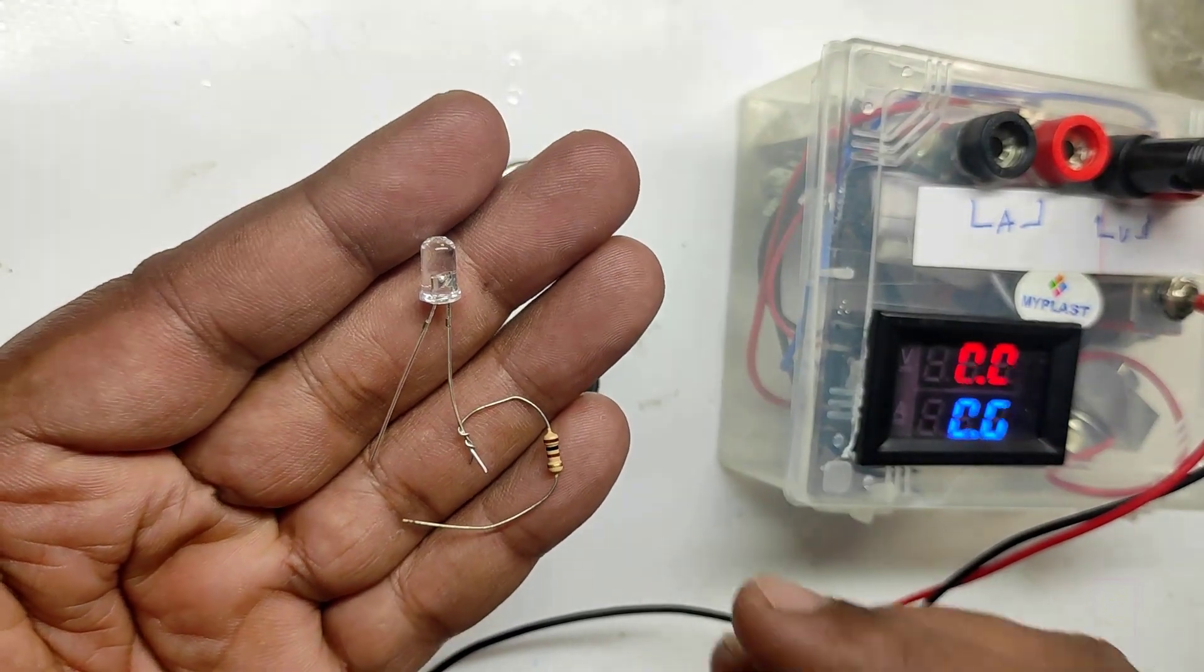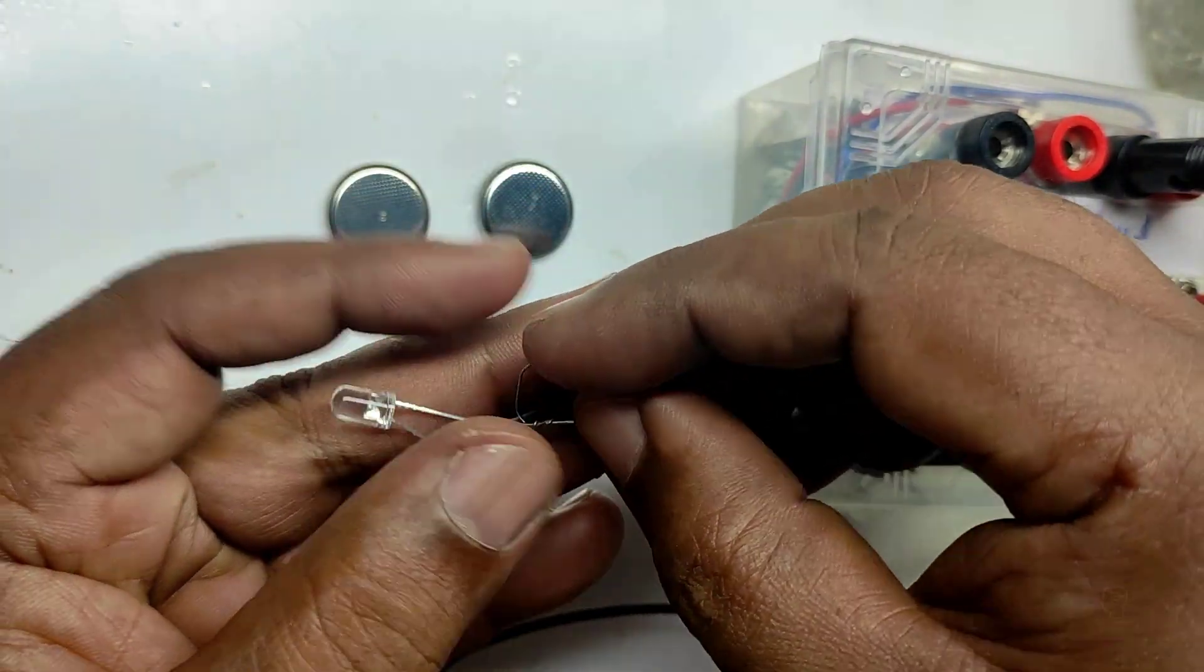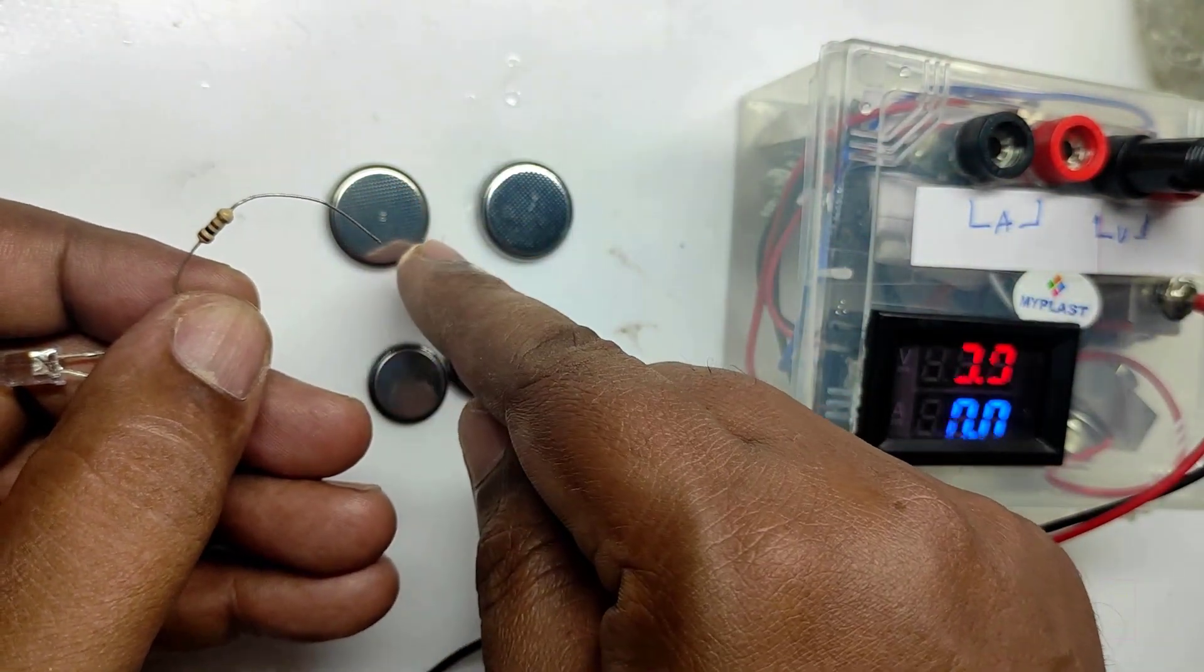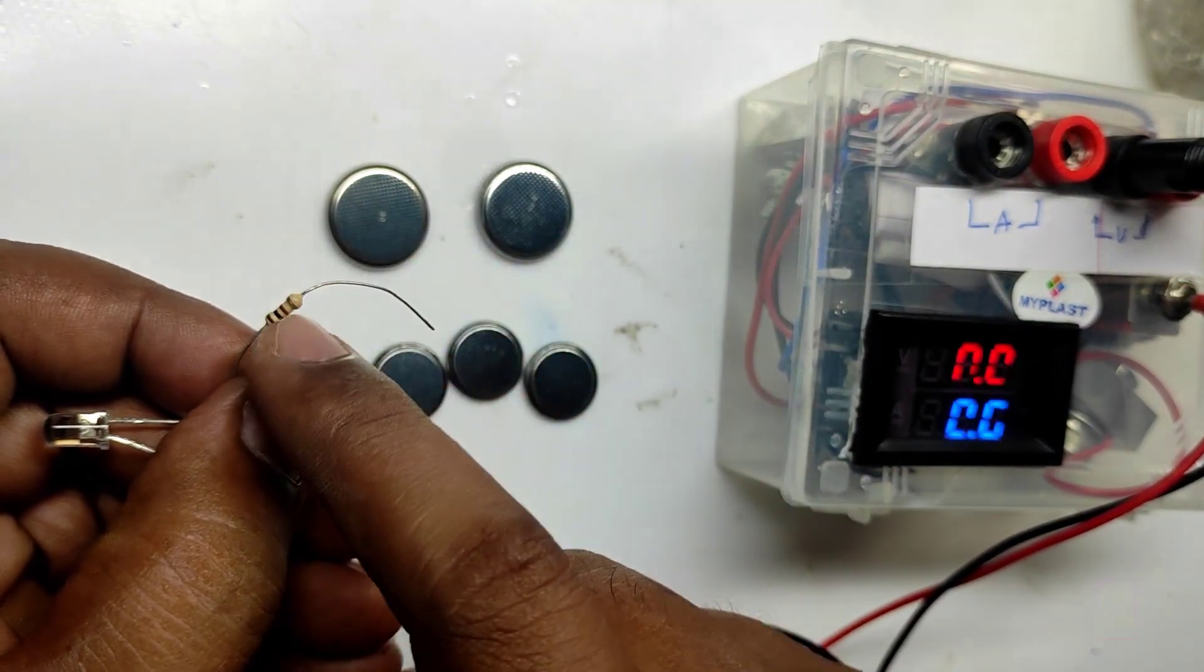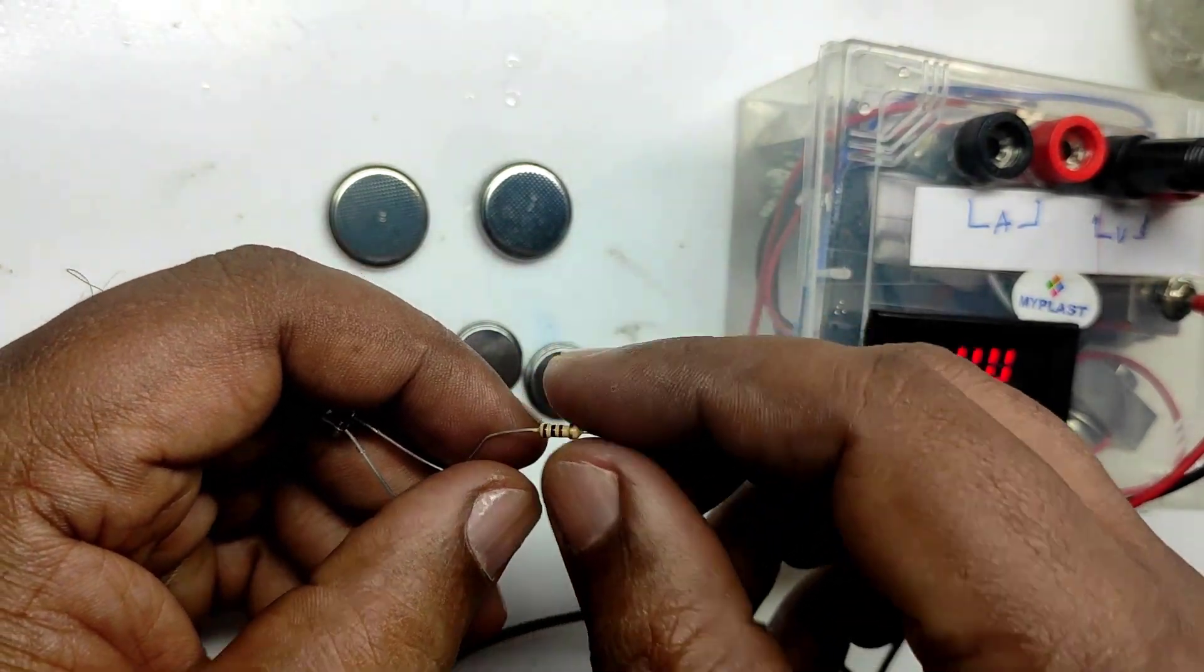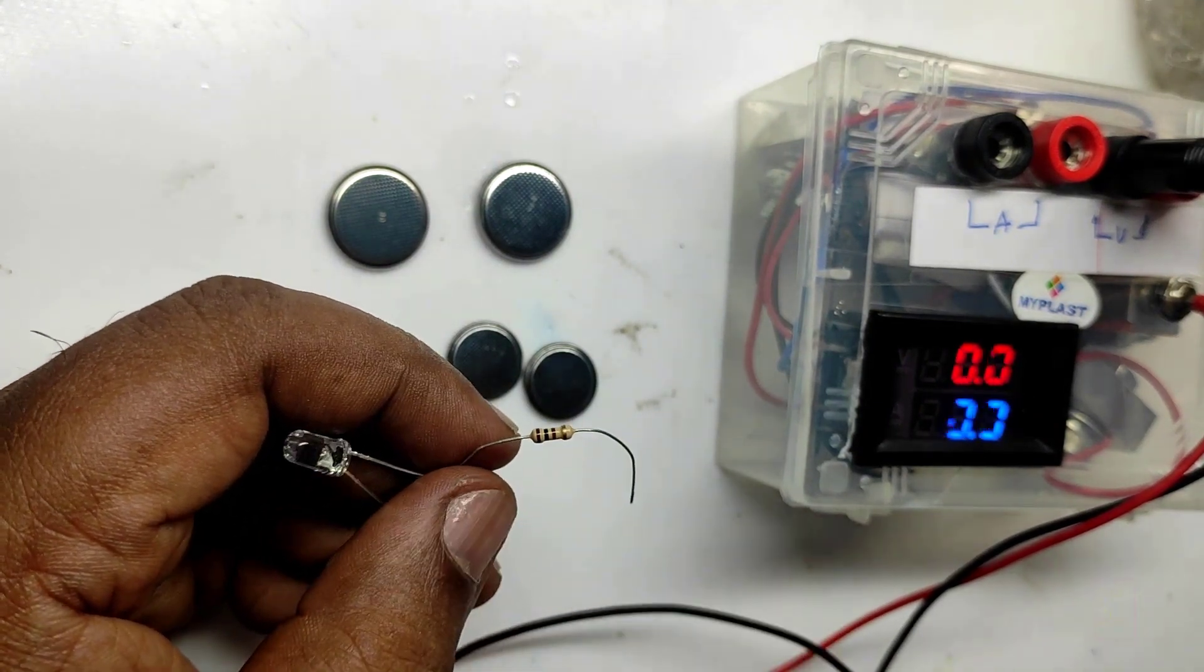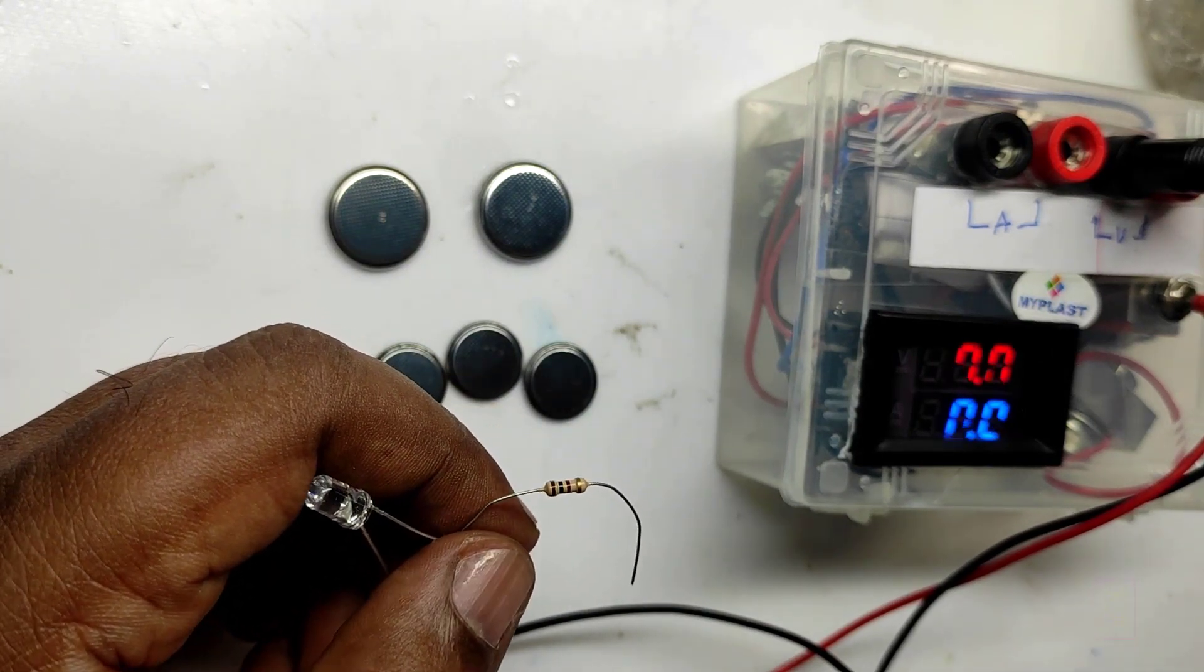For that we will use an LED with a series 100 ohm resistor. If you directly connect the 100 ohm resistor across the battery, it will draw 3 volts divided by 100 ohms, which is 0.03 amperes or 30 milliamperes. If you are connecting the LED, that means more load resistance and current consumption will be even less. So by using this load, there should not be any voltage drop happening across the battery. Let's check it out.